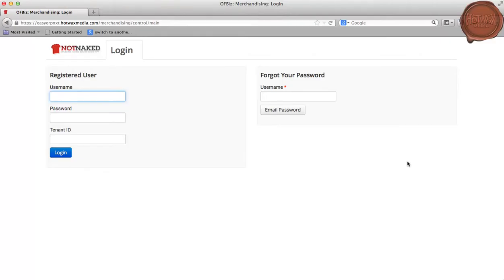I am from the Hotpex Media team. In this video, we will be covering how to create a product in the merchandising application. This is the login page of the merchandising application, and I will be logging in as catalog manager.